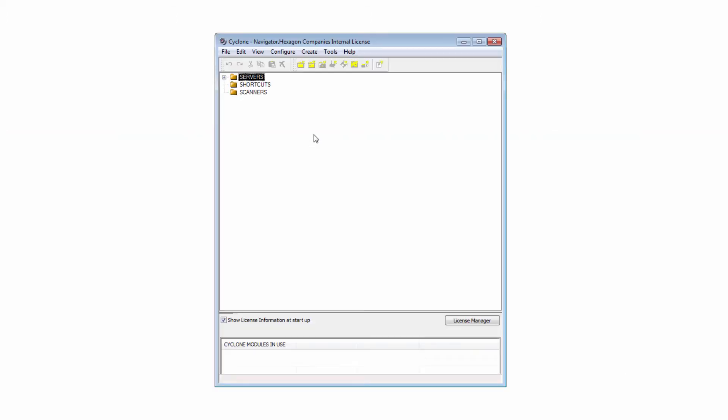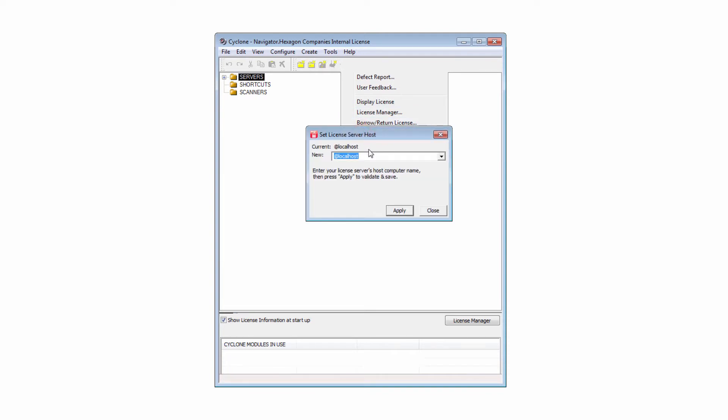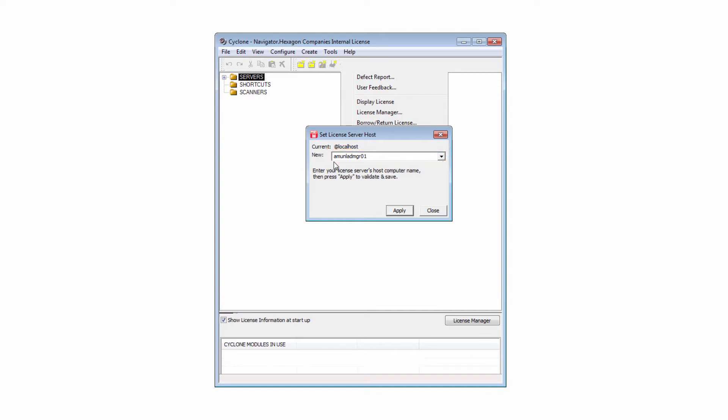Open Cyclone and choose Help, Set/Switch License Server. Enter the correct license server's host name. Type localhost if the PC running the Cyclone software is also the license server. Enter another PC's name if the license to be used is activated on another machine. In our case, iMoonLad MGR01 is the license server we need to connect to. Press Apply.